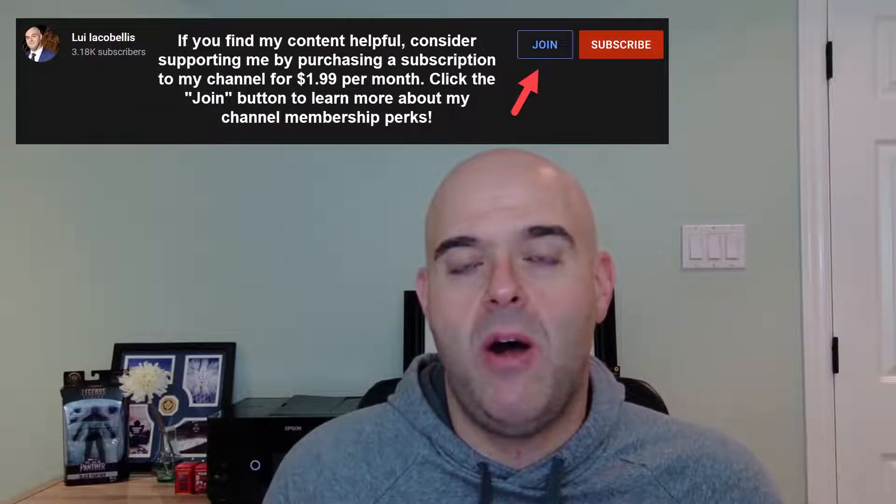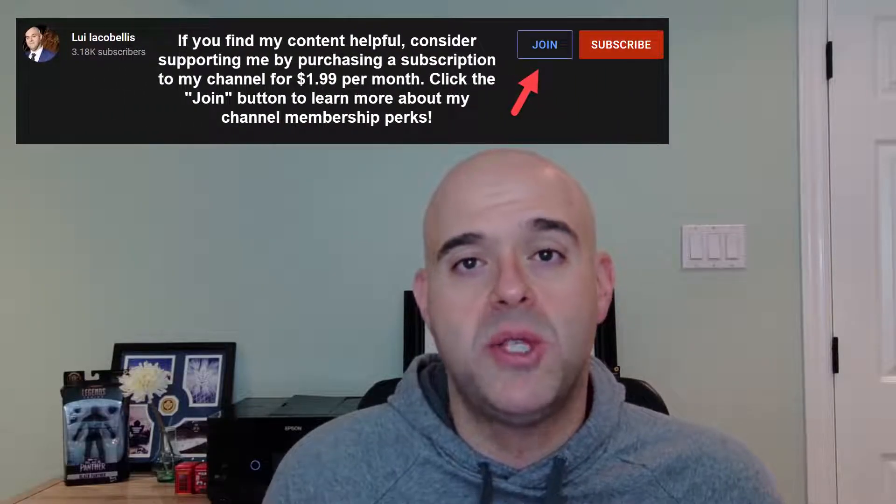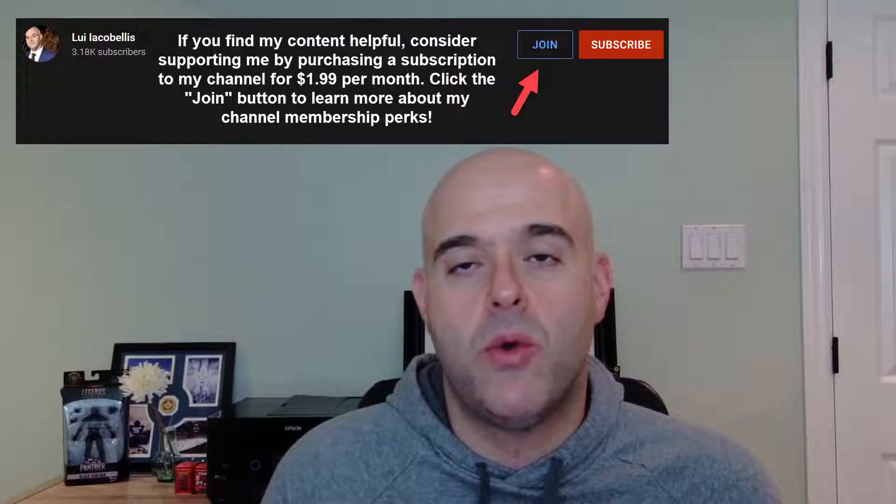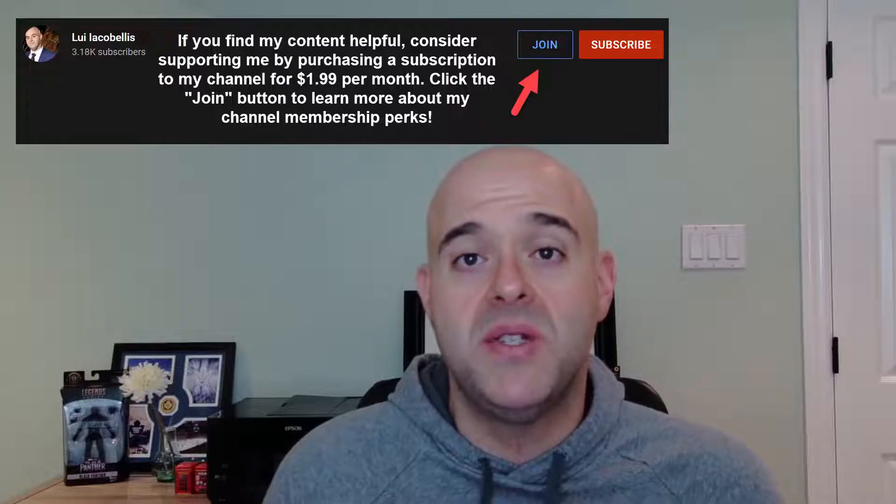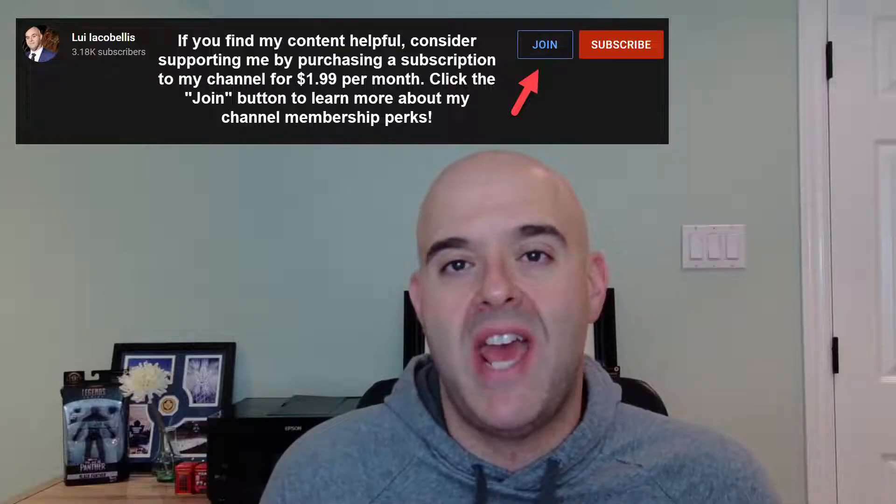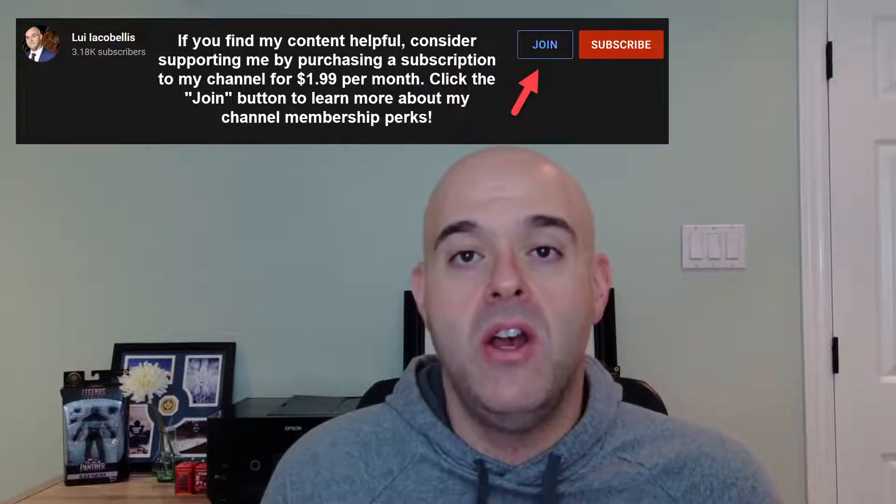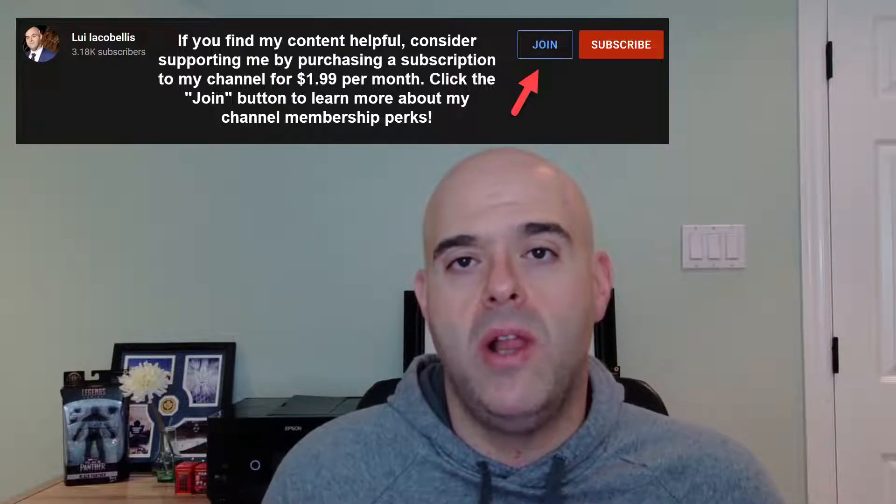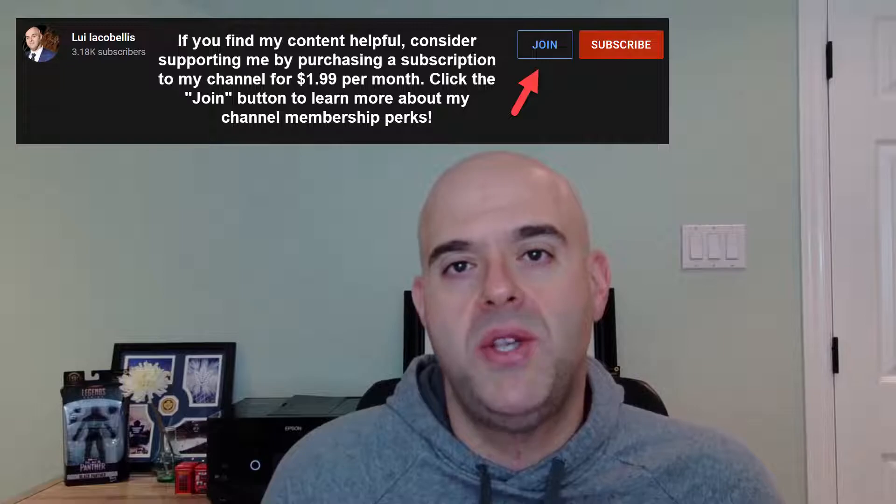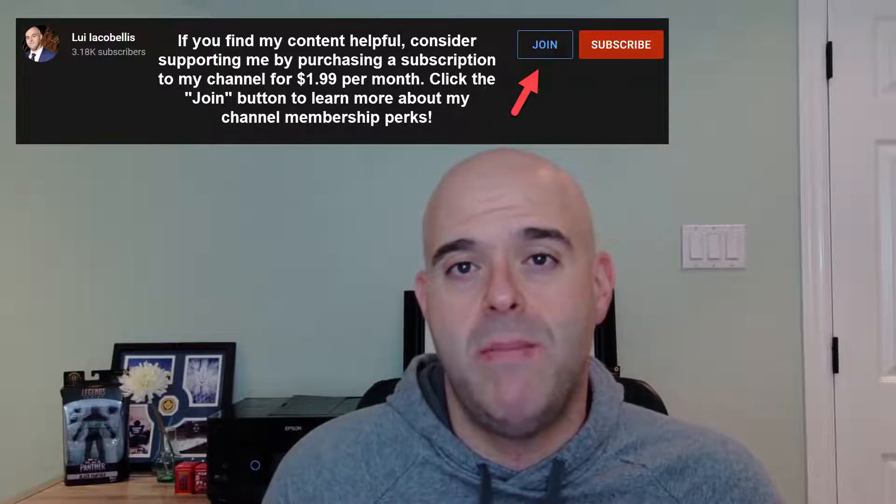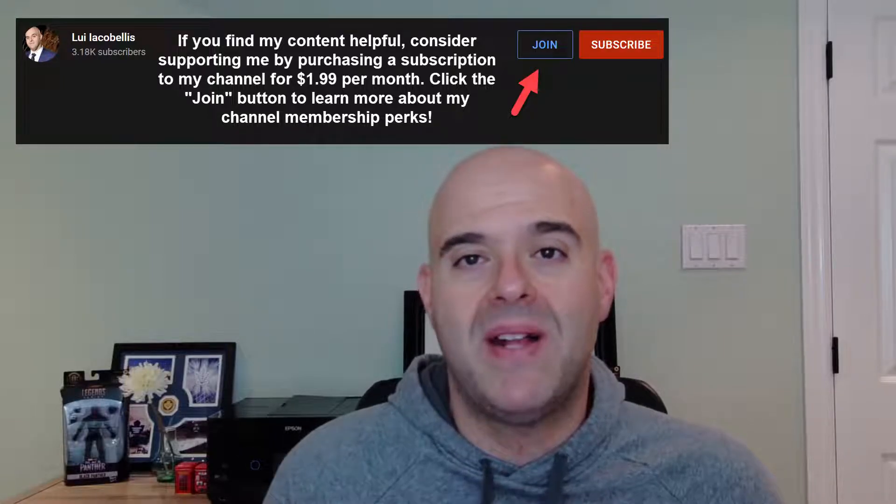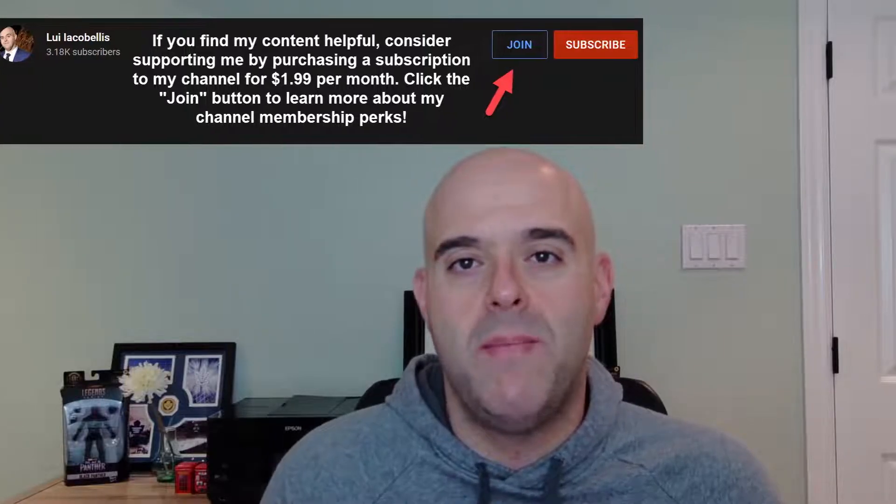If you like my content and you find it helpful and you want to support me as a creator, consider becoming a channel member. You can learn all about the awesome perks that are included in my channel membership by clicking that join button below. Now, let's go ahead and let's get started.